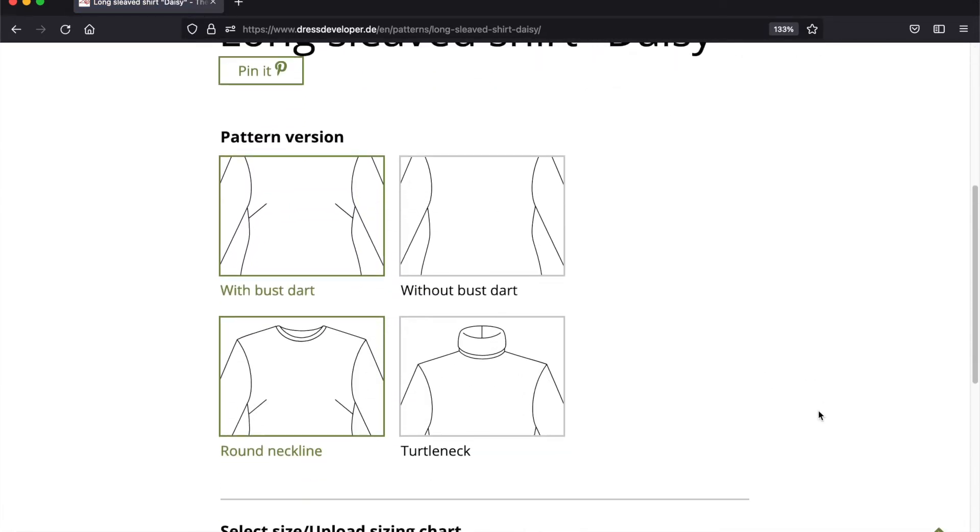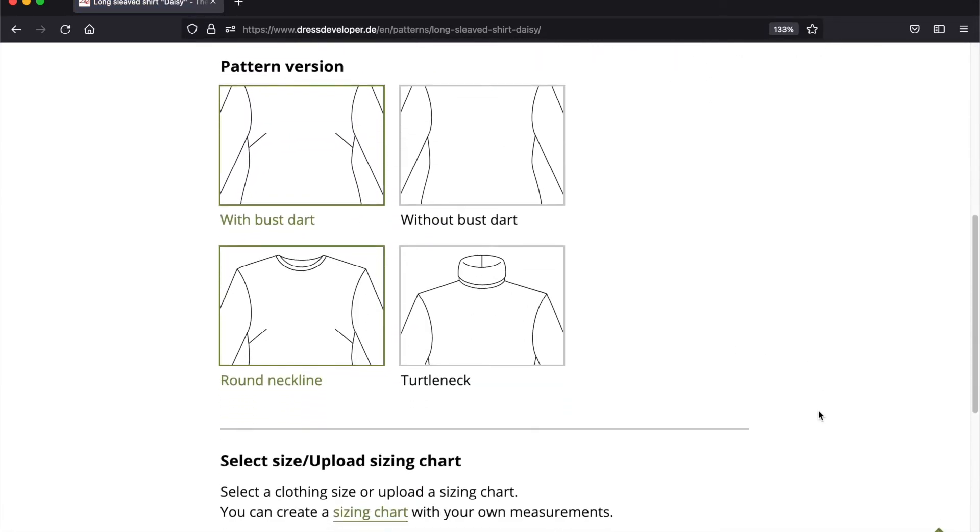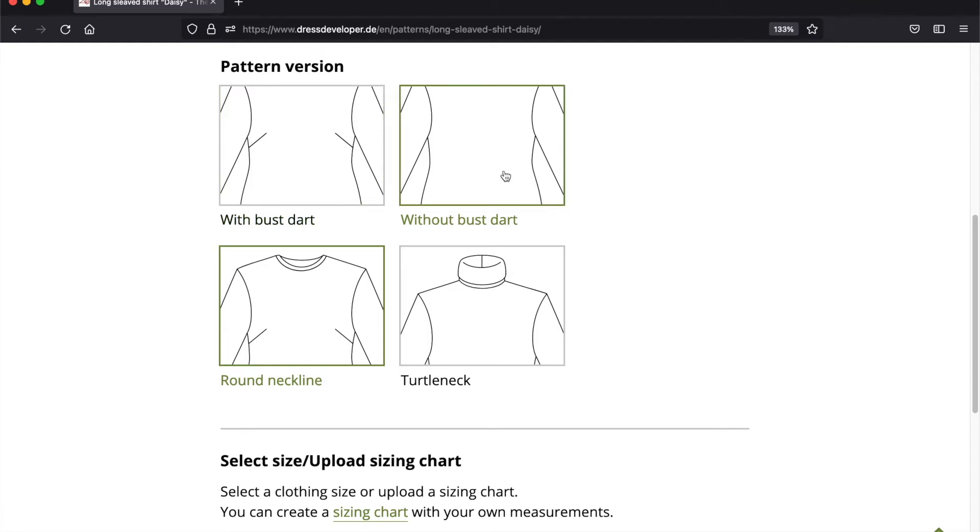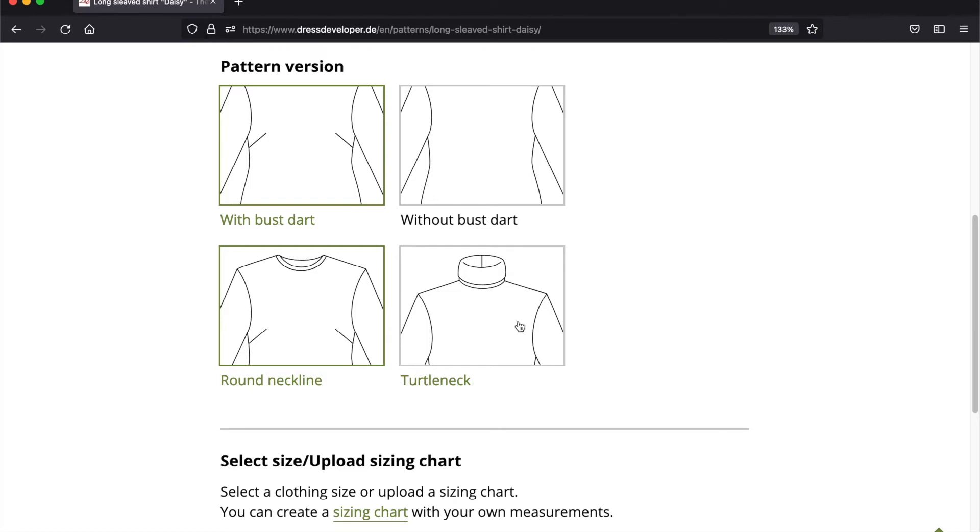And here I have some additional versions from which I can select. You can sew this pattern with bust darts or without bust darts. Bust darts are a bit unusual in knits, but if you have a slightly bigger bust it really helps with the fit. So I recommend to give it a try. I also want to change the neckline to the turtleneck as stated before.